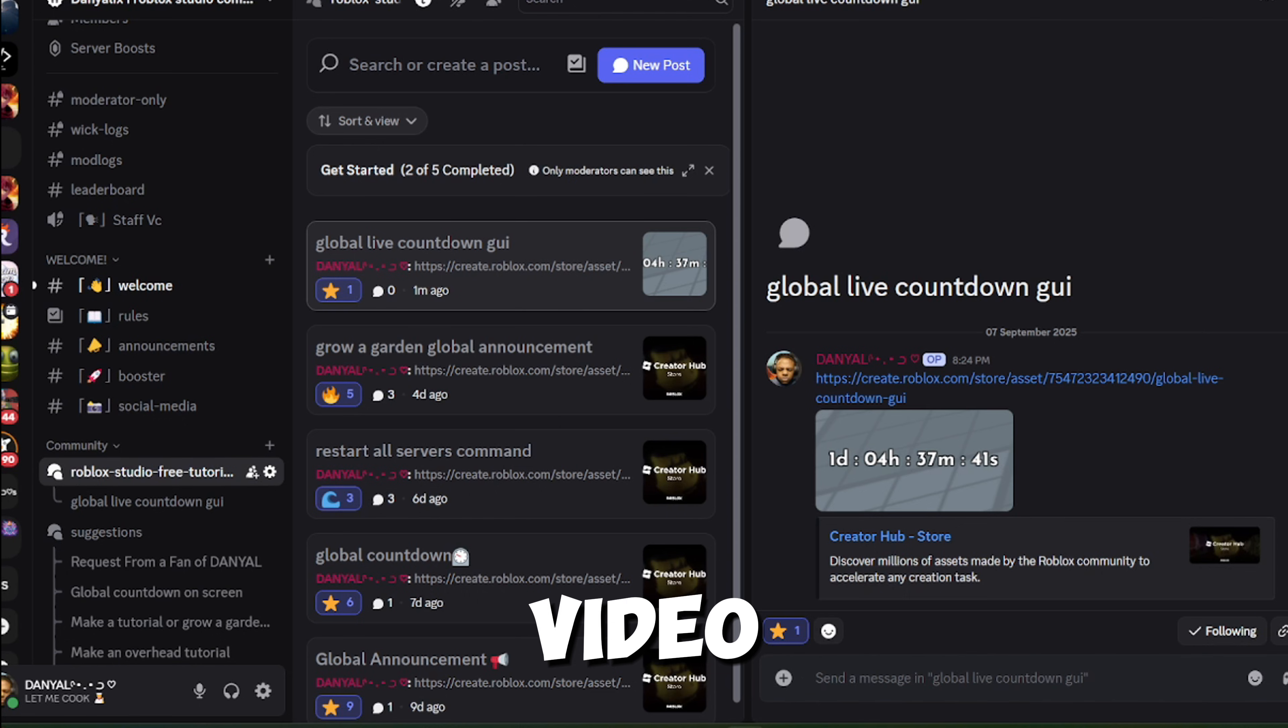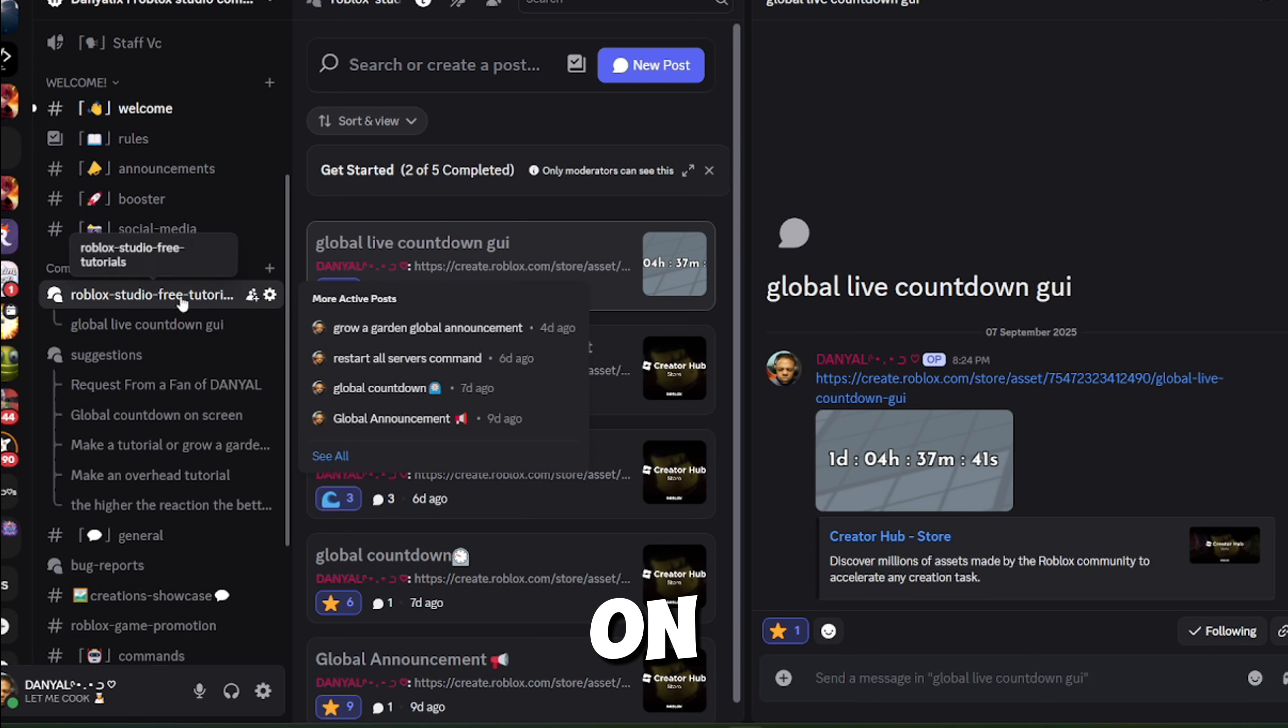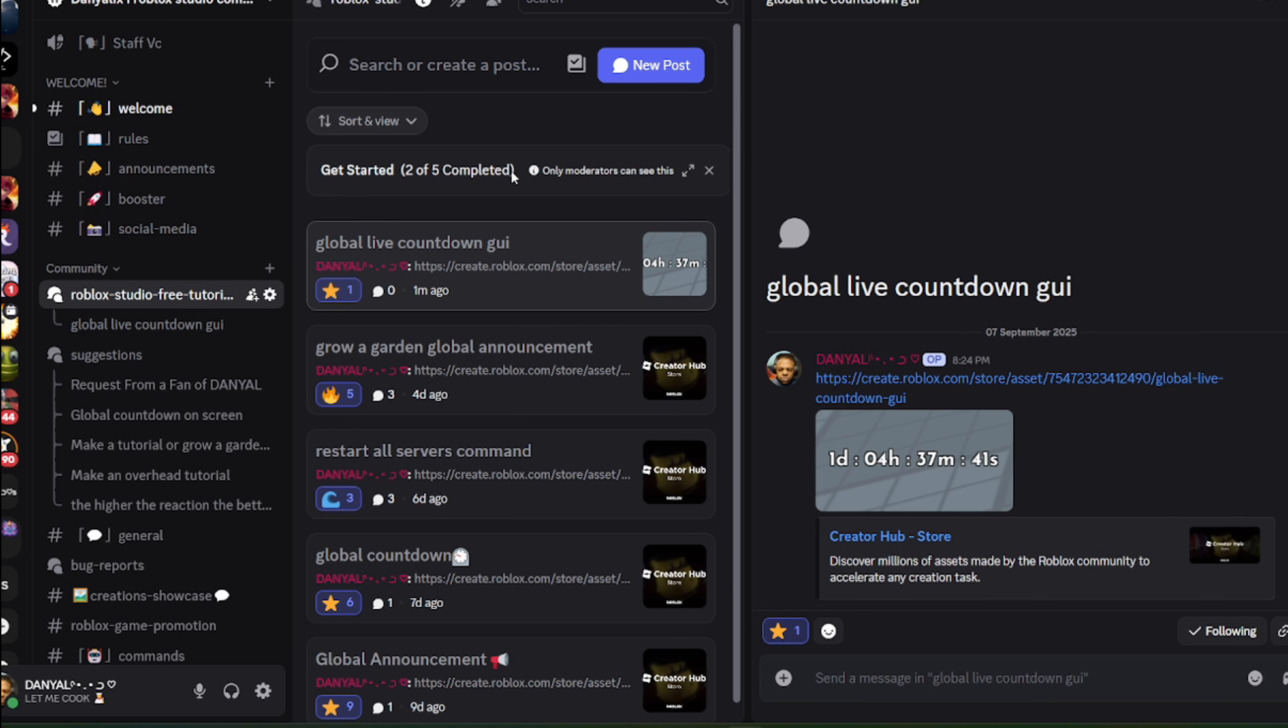Hi guys, in today's video, I am going to show y'all how to add a global countdown on the screen, like grow a garden.